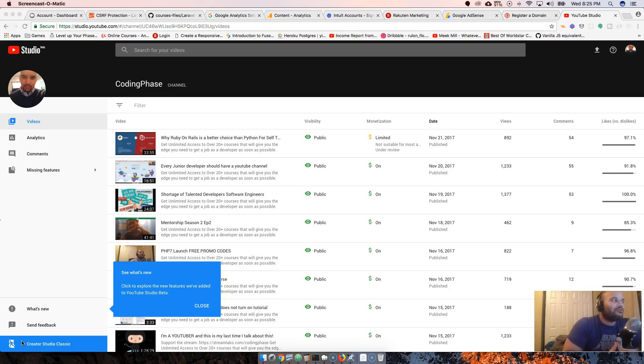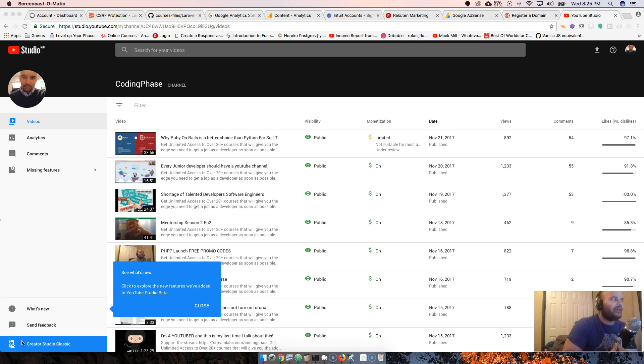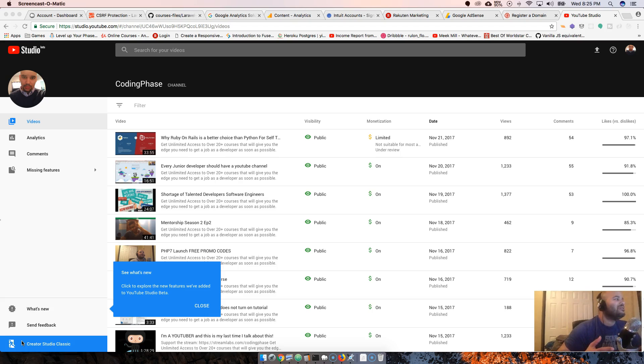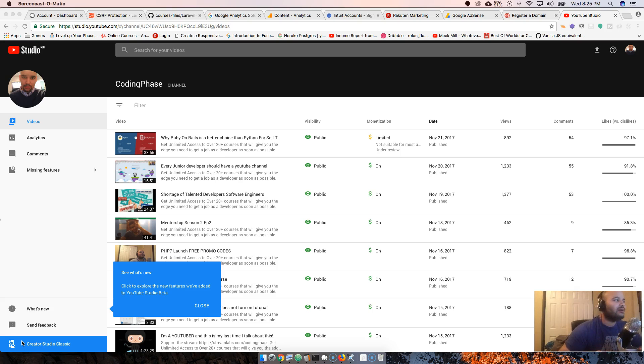Hey, it's Simple Joe back at it again from codingphase.com. YouTube is coming out with something new - I just got the invite for this YouTube Studio beta.